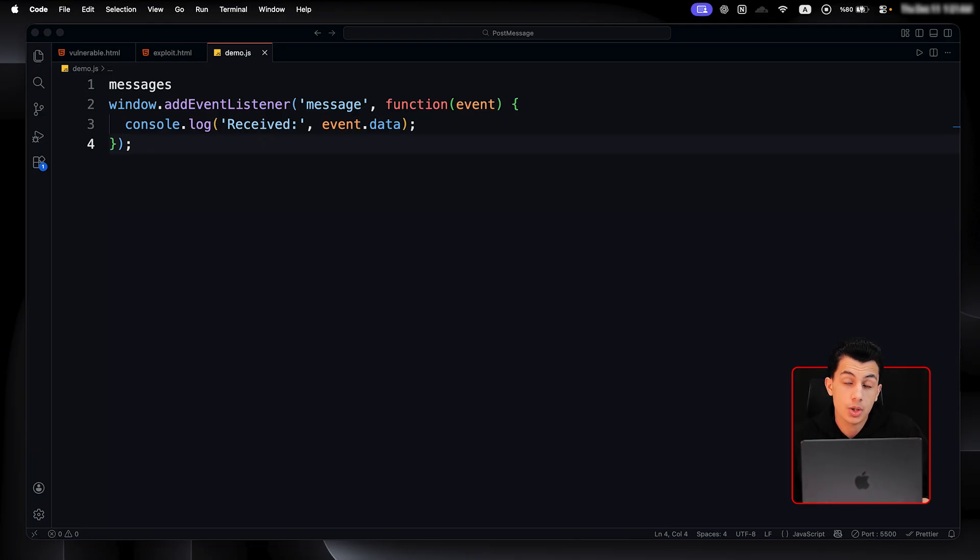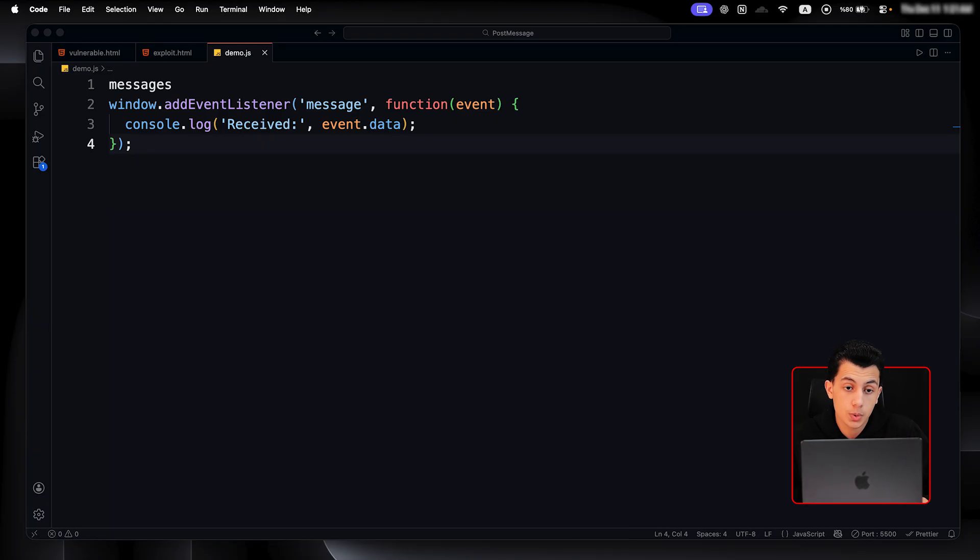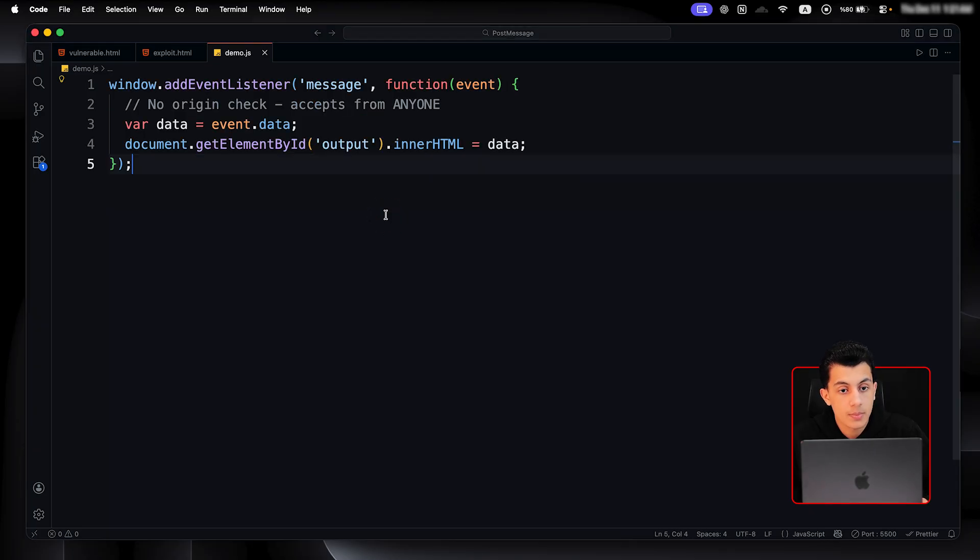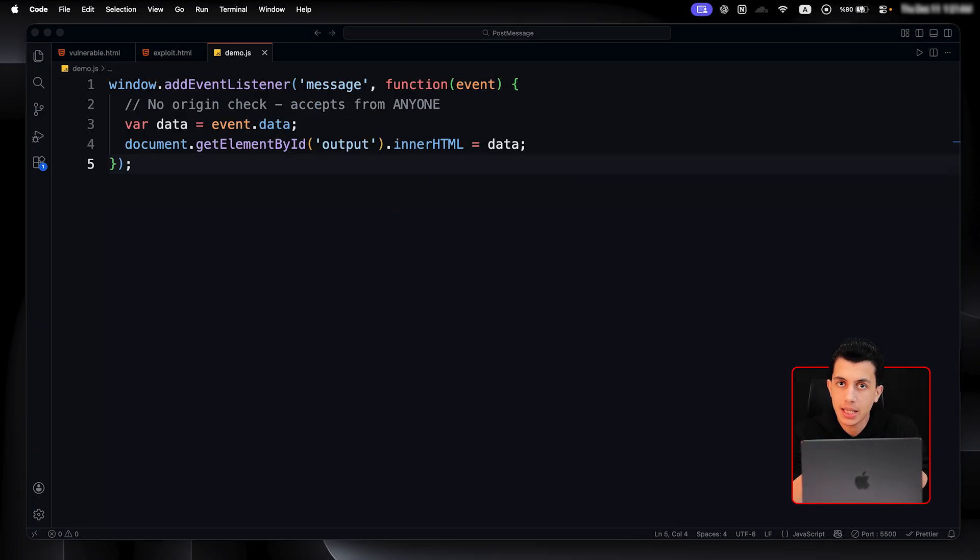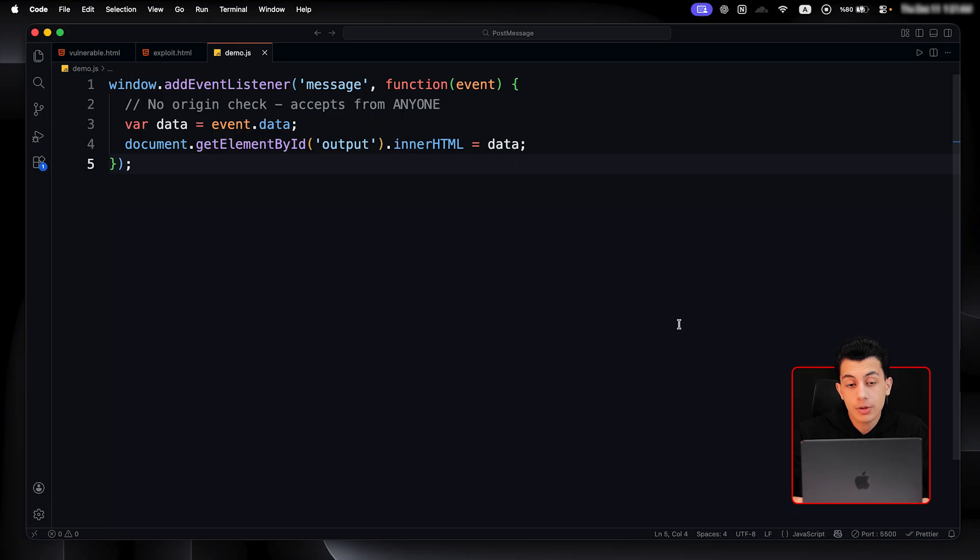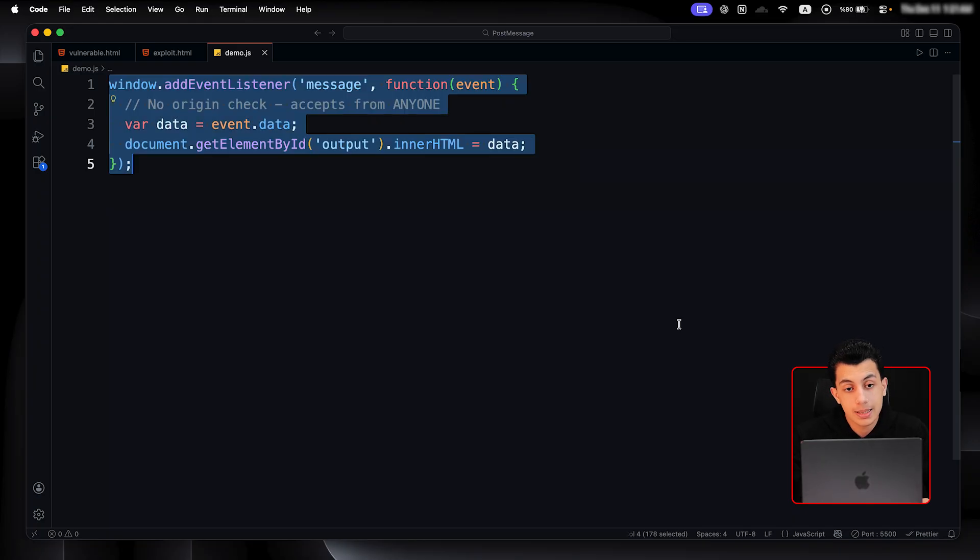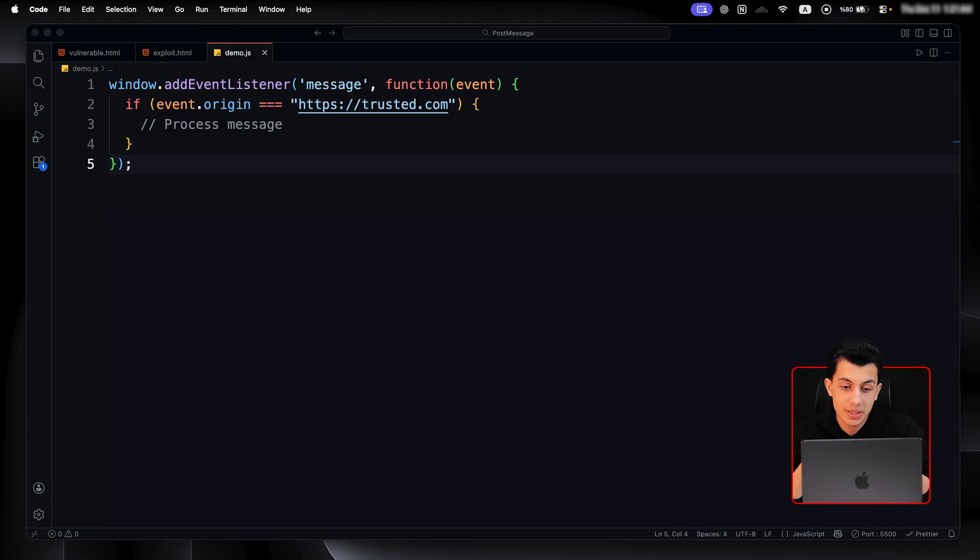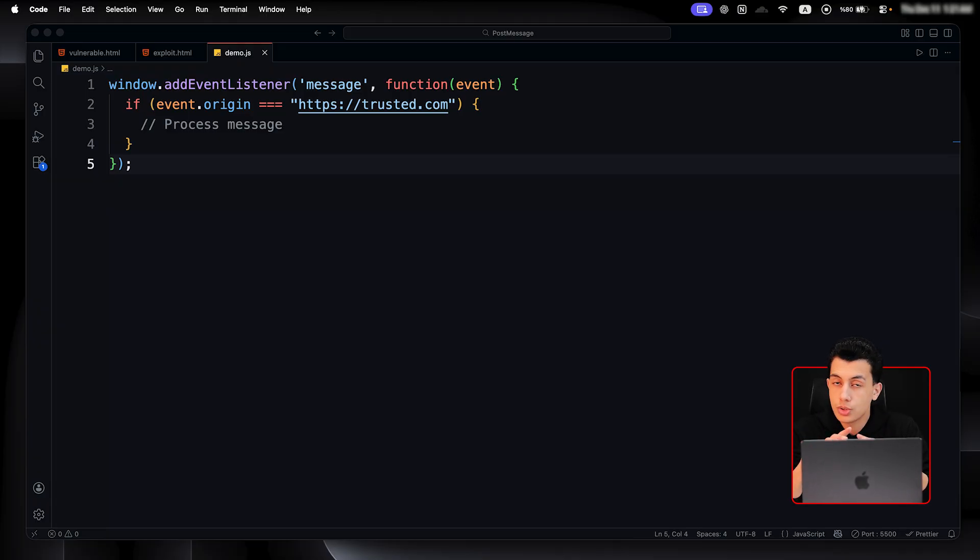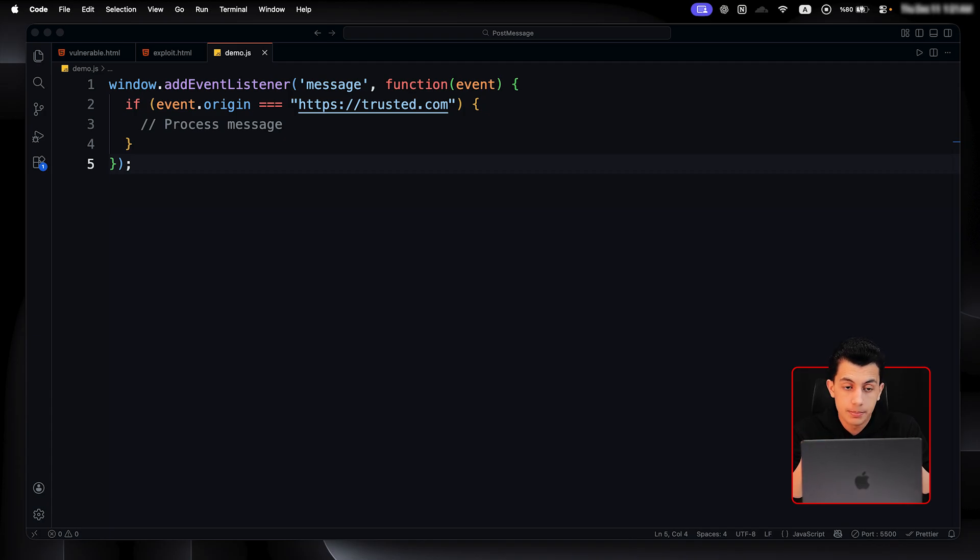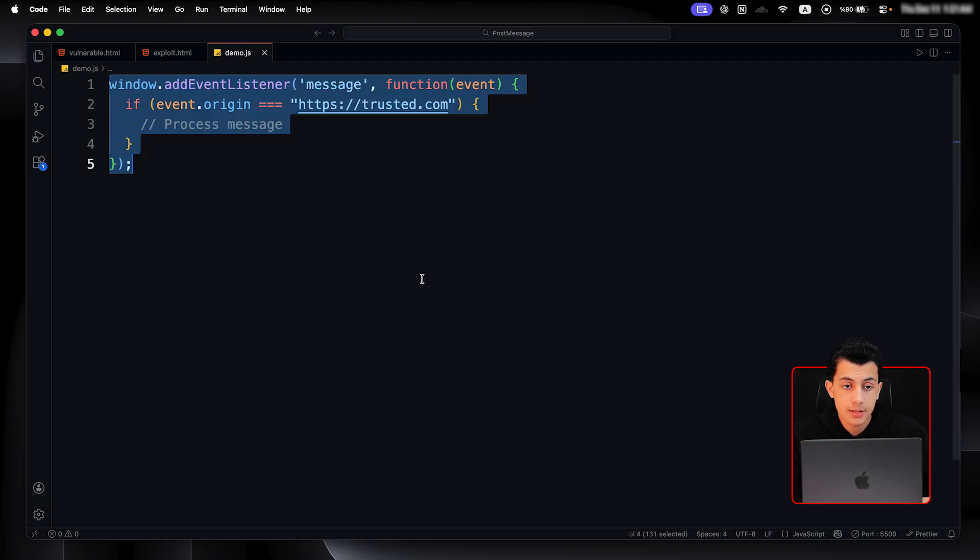So, if we have a vulnerable receiver with no origin check, this is what the code will look like. Now, any website can send a message to this page and it will be processed. And this is our entry point. But when it comes to a proper origin checking, the code will look like this. Now, this checks if this message is coming from https://trusted.com only. If yes, process it. If no, just ignore it. That's how it should be done. But developers are always messing this up. So, this actually was the receiver.